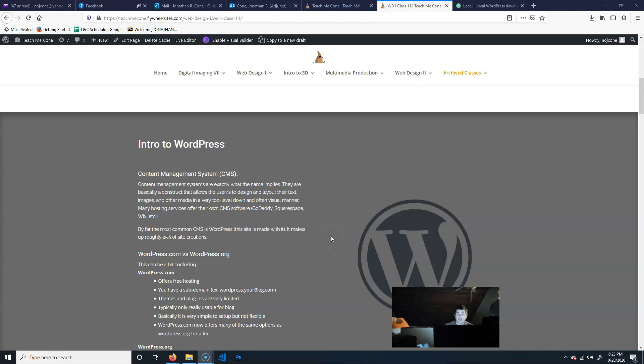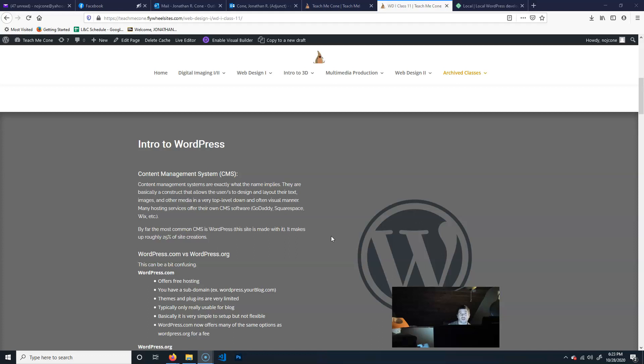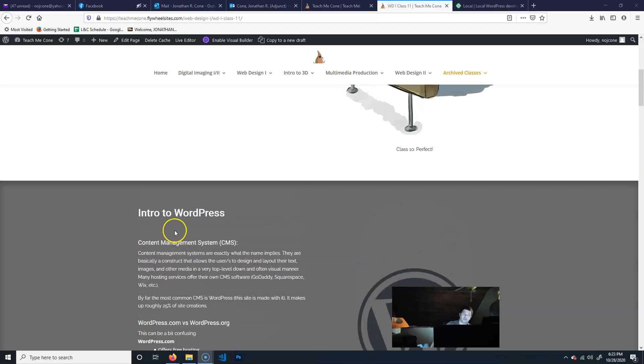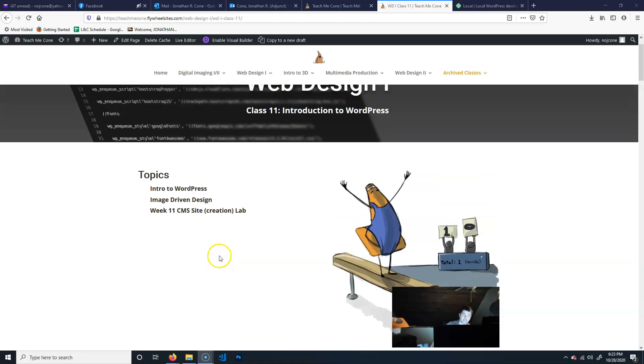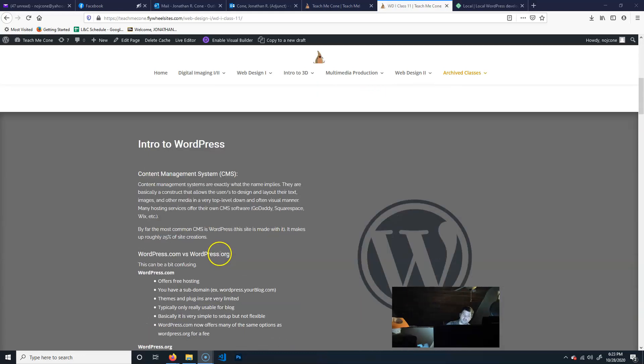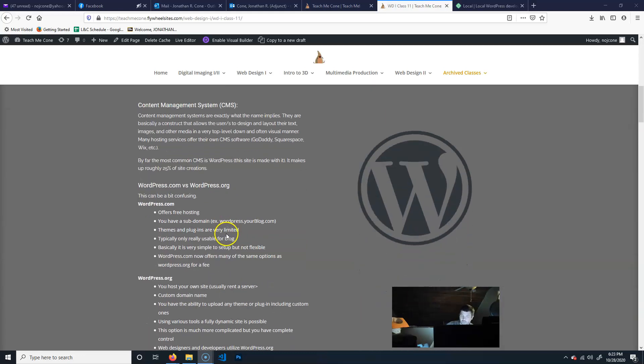All right, so now that we've officially finished the Responsive Bootstrap Lab series, we're going to start a new one, and that is going to be basically WordPress. We're going to use a CMS. So what is that, and what are we going to do?